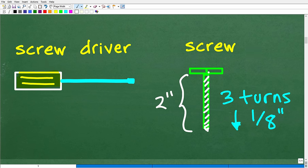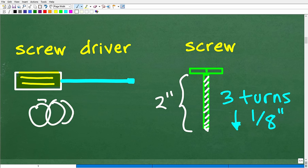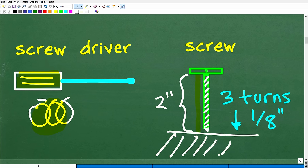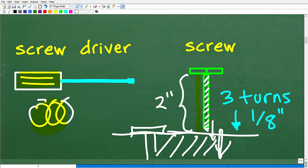Here is our lovely screw. If we turn this thing three times — one, two, three — it's going to move this two-inch screw down one-eighth of an inch. The question is how many times are we going to have to turn this to lower this screw 100%? In other words, we're trying to screw this screw into a piece of wood: it goes down one-eighth of an inch, and we keep going down until the screw is completely flat with whatever material we're driving it into.